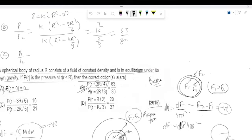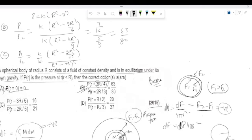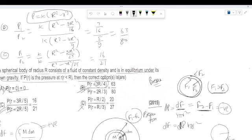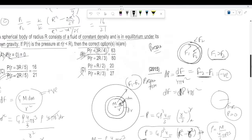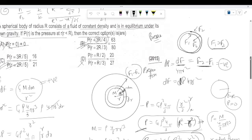Checking option C: k(R² − 9R²/25) / k(R² − 4R²/9) — this also works out correctly, so option C is also correct. Using this result you can find the pressure at any point. If you need an exact value use the full formula; for ratios you can directly substitute. Please like, comment, subscribe, and share this video so others can also benefit. Thanks for watching.